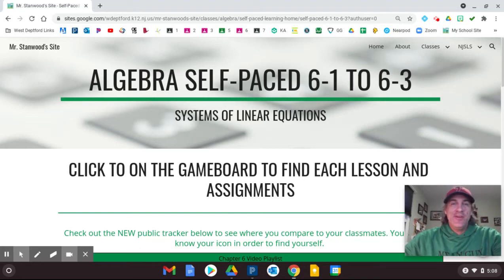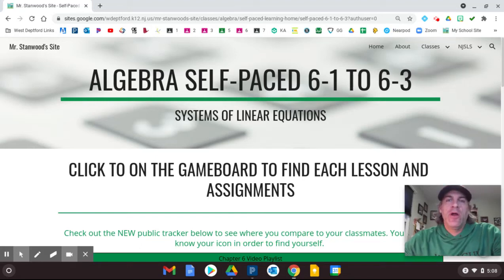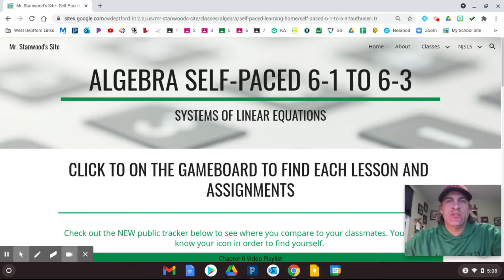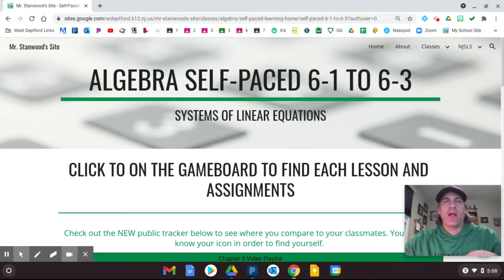Hey guys, here's the what's new video for our first part of topic 6, 6.1 to 6.3. I added a couple new pieces to it.